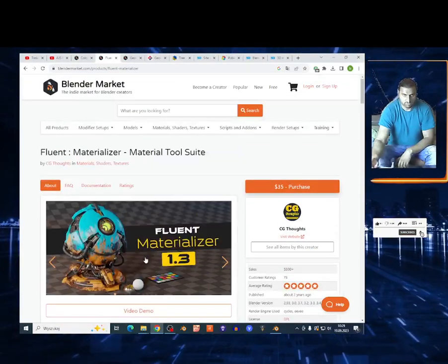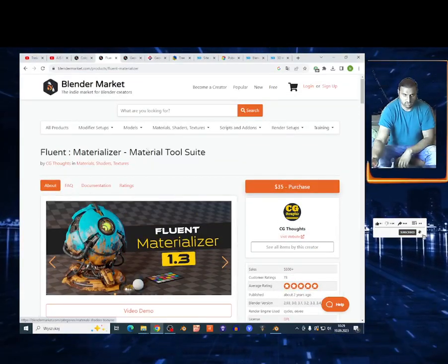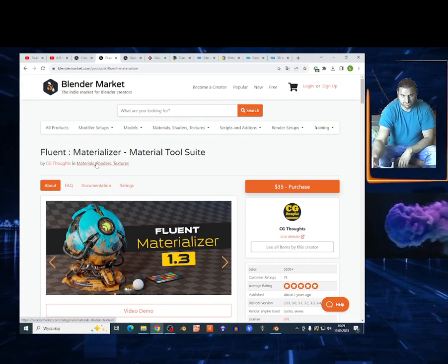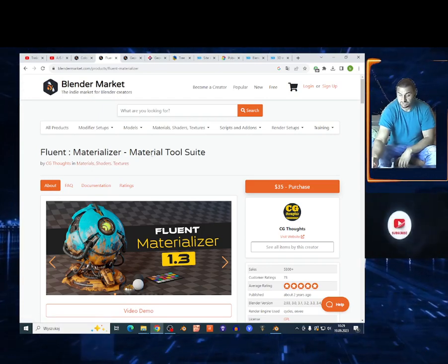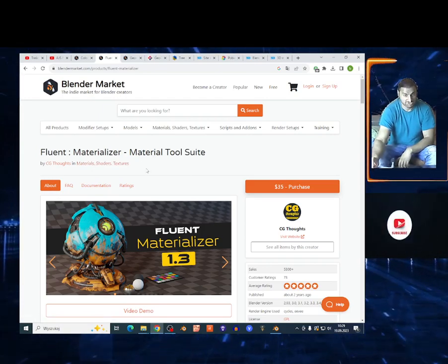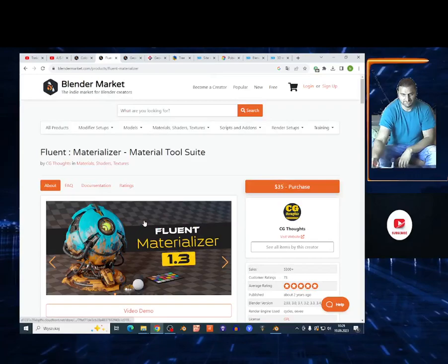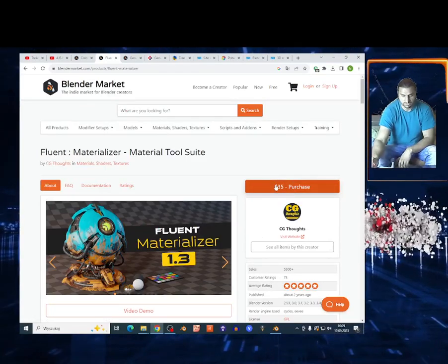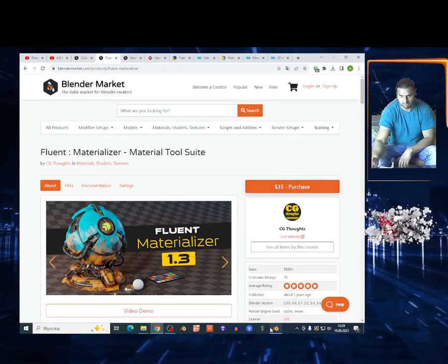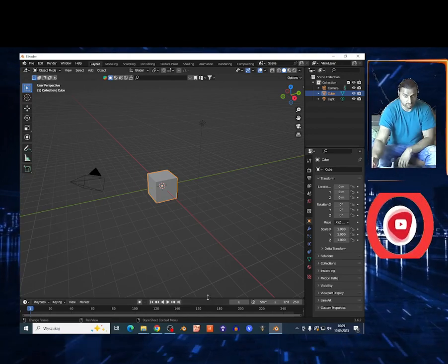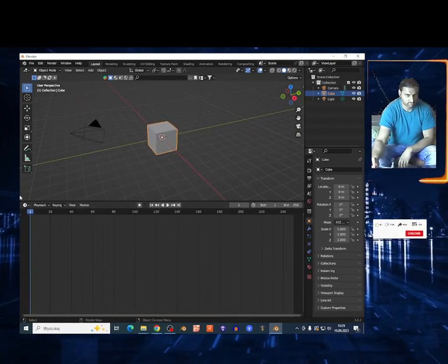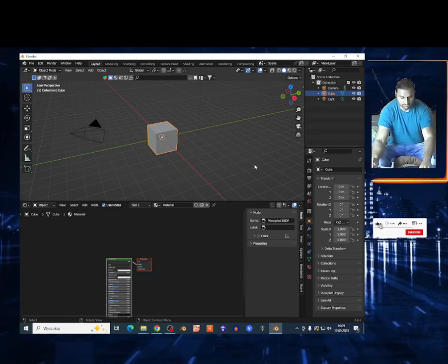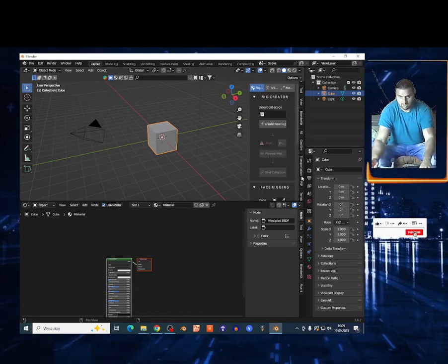Welcome to the new video. Today I'm gonna show you Fluent Materializer — a material tool suite for Blender. I'll leave a link in the description. It costs $35, which is too much in my opinion. I'm gonna bring up the shader editor.